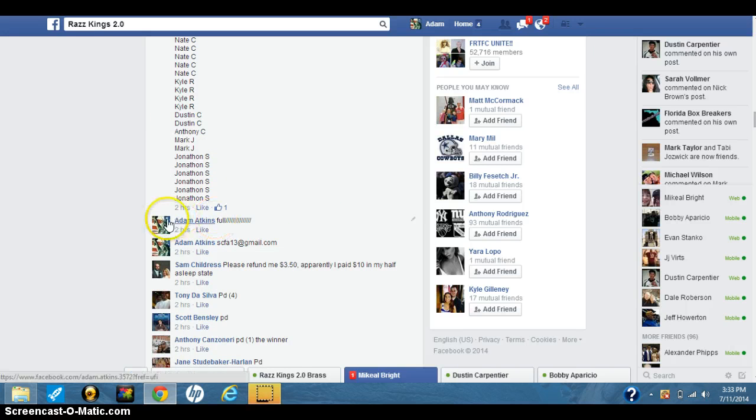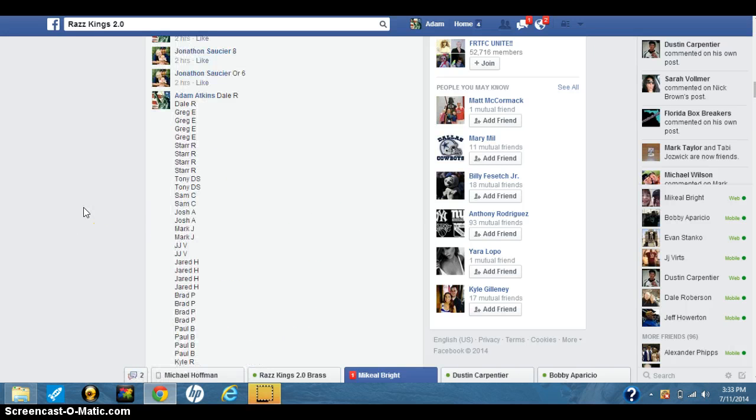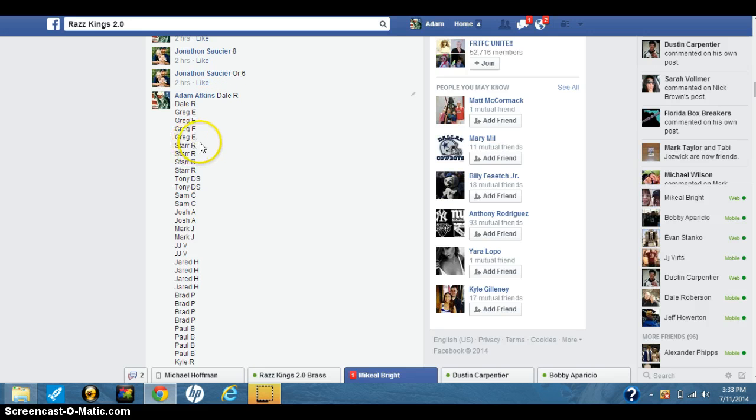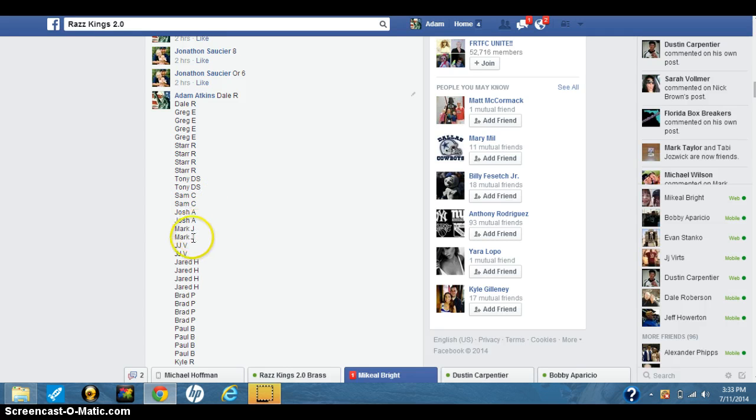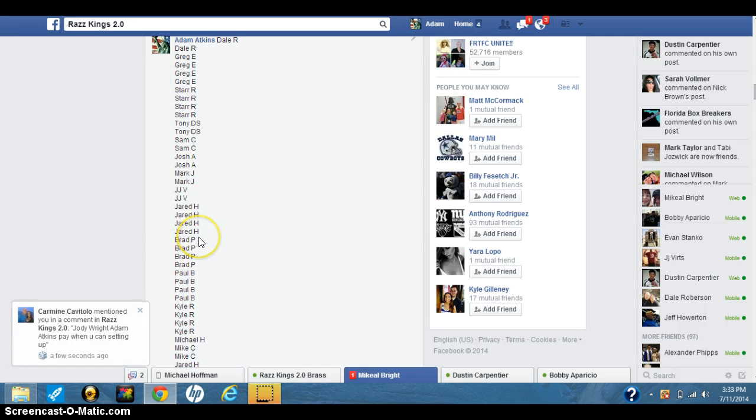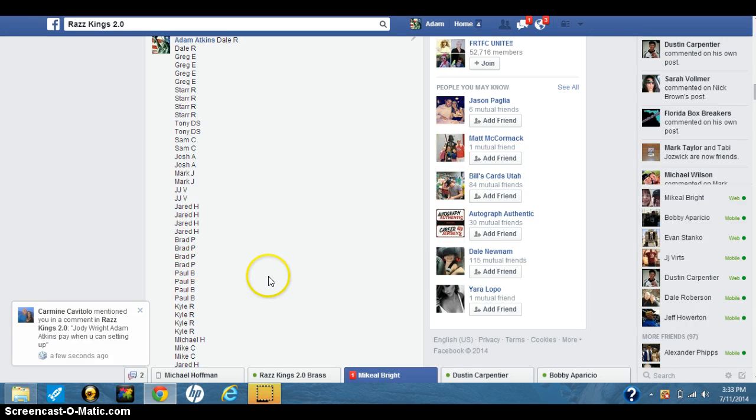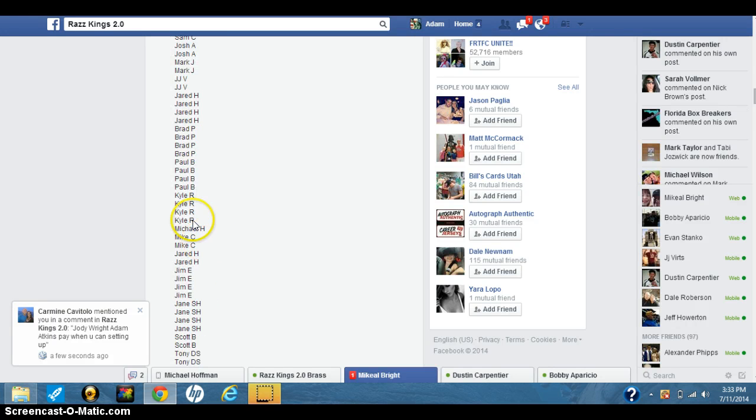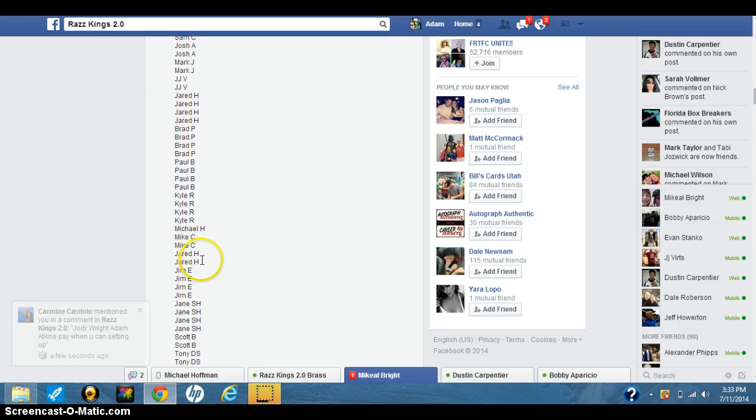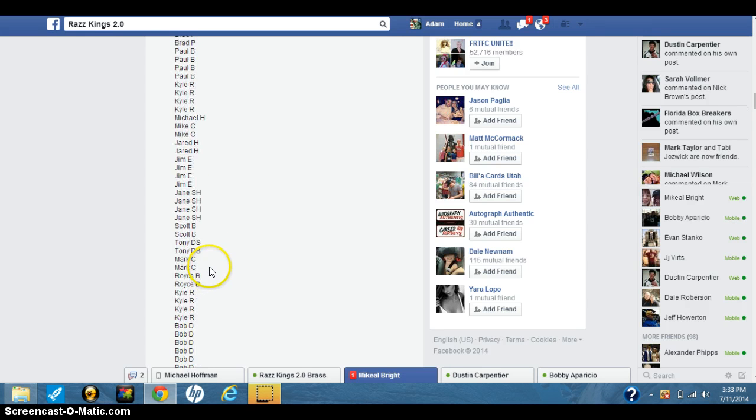Alright, so let's go up here. We've got Dale for 2, Greg for 4, Star for 4, Tony with 2, Sam with 2, Josh with 2, Mark with 2, J.J. with 2, Jared with 4, Brad P. with 4, Paul B. with 4, Kyle R. with 4, Michael H. with 1, Michael C. with 2, Jared H. with 2 more, Jimmy for 4, Jane with 4.